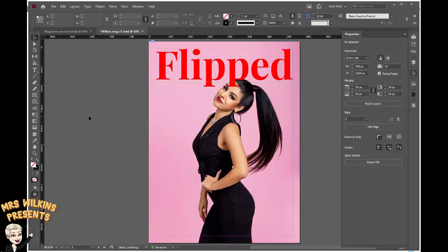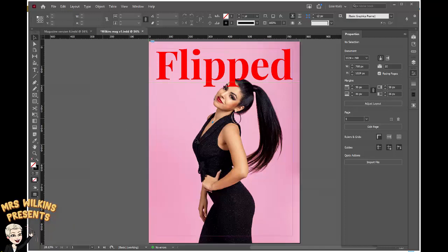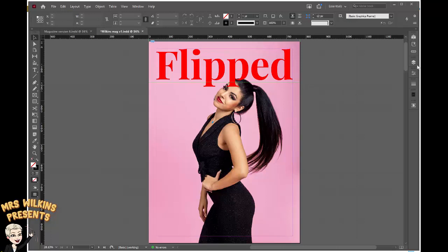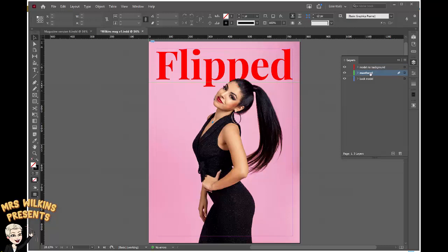If I push W on the keyboard, it gives you a preview of what my completed magazine might look like. Push W again to exit. Now I want to go back to my layers — tuck properties back in, here's layers. If layers is not on your palette bar on the right hand side, remember go to Window and tick Layers. I want to make the model go in front of the masthead, and the easiest way to do that is just grab the masthead layer and drag it down below the model no background layer.